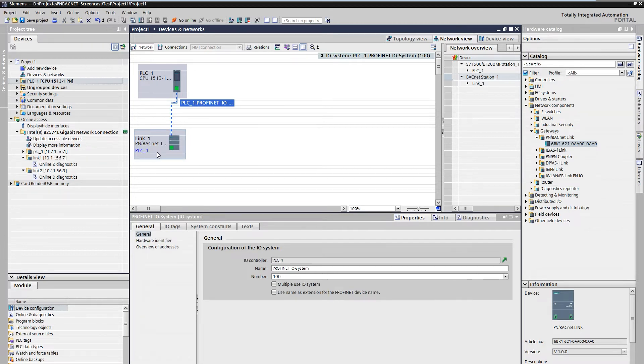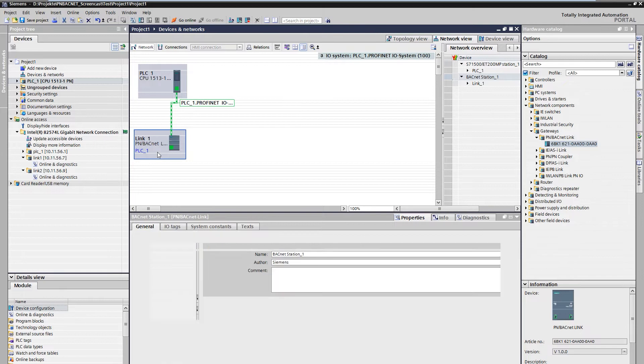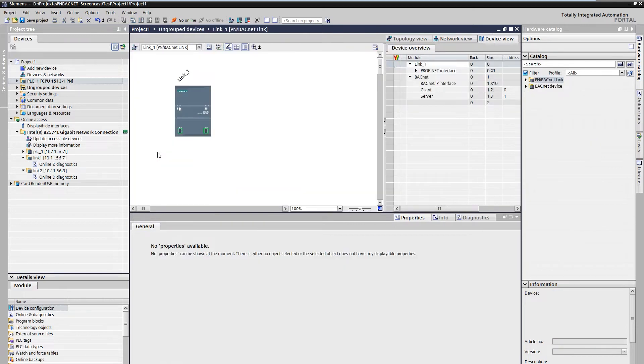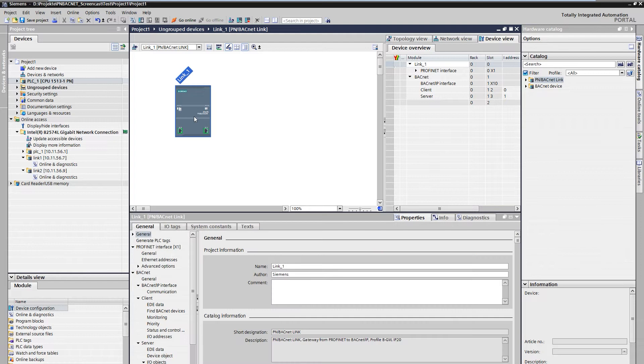By double clicking on the PN BACnet Link, we access its device view. Click again to open the properties.